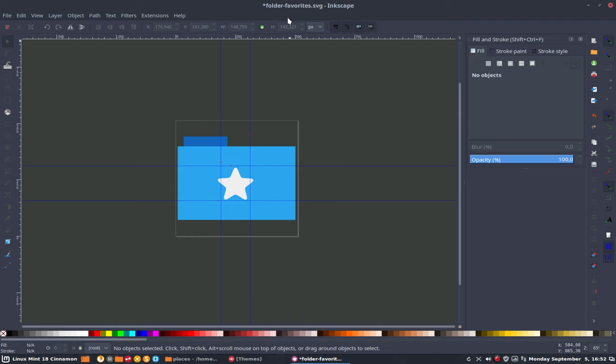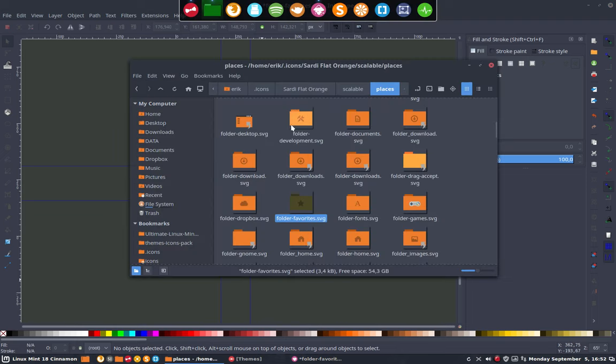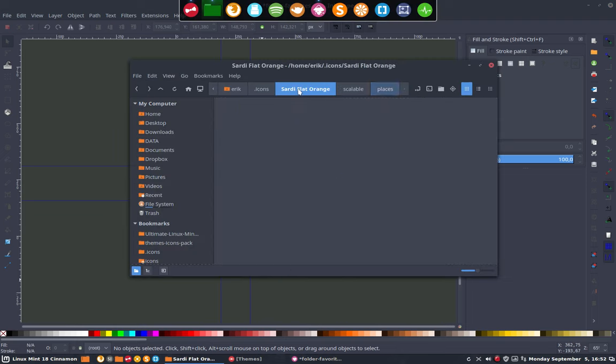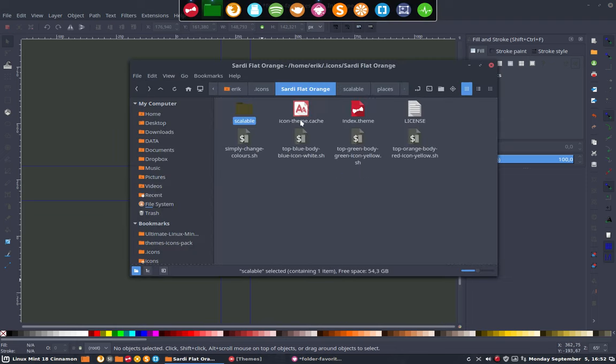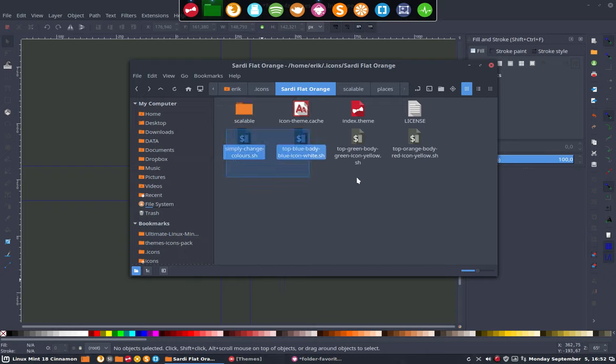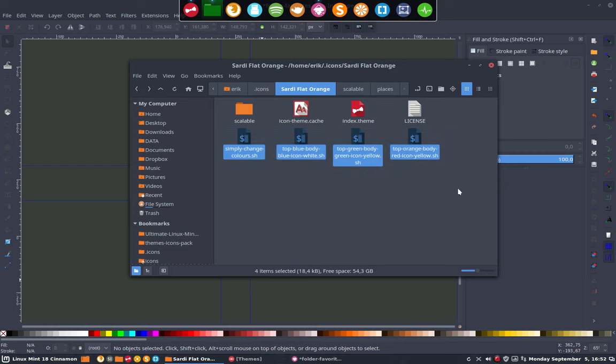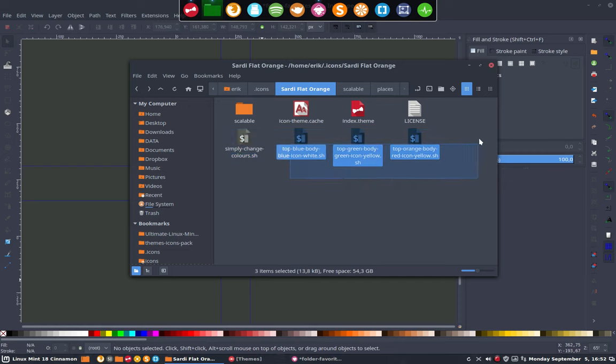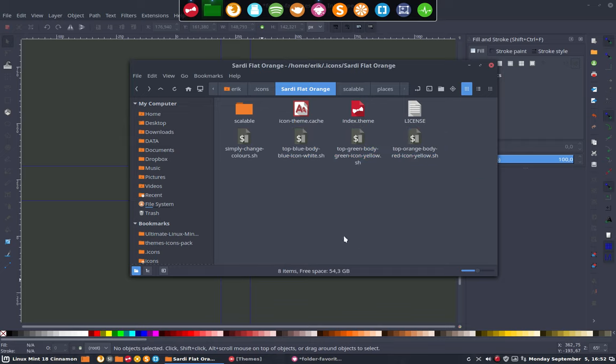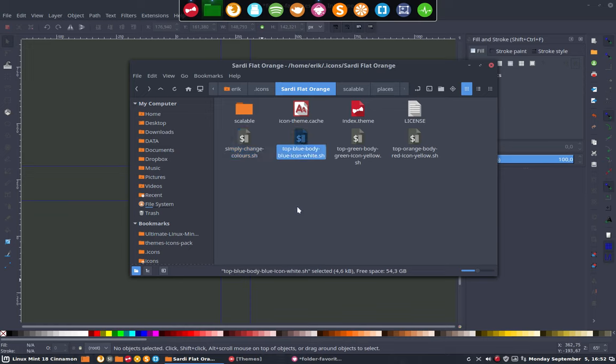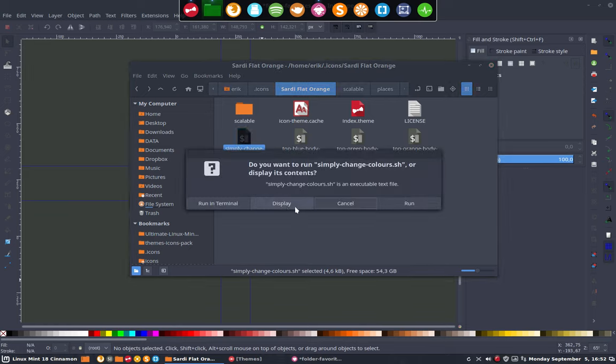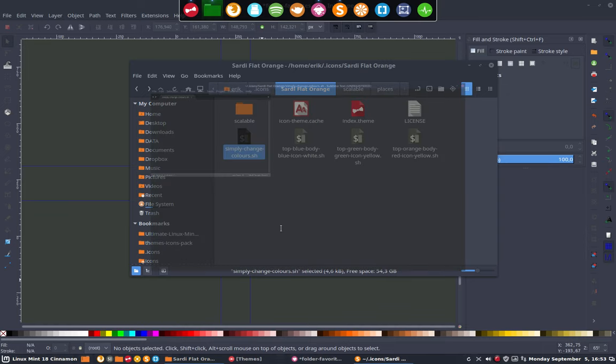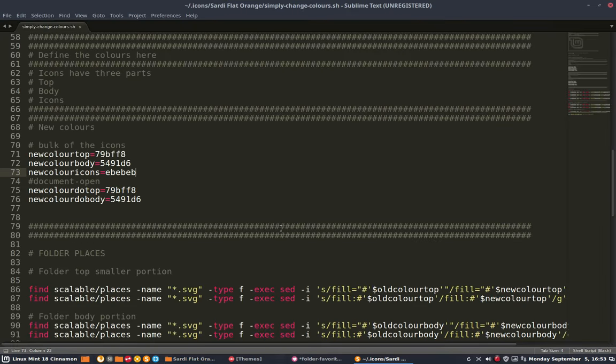So next up is our script. In Sardi Flat Orange I will be giving you several scripts. I will make them, I will add them. But this is yours. If you don't change anything you will get this one, and if you do, well then you can change this one. That's what the exercise does, that's what we want to do.